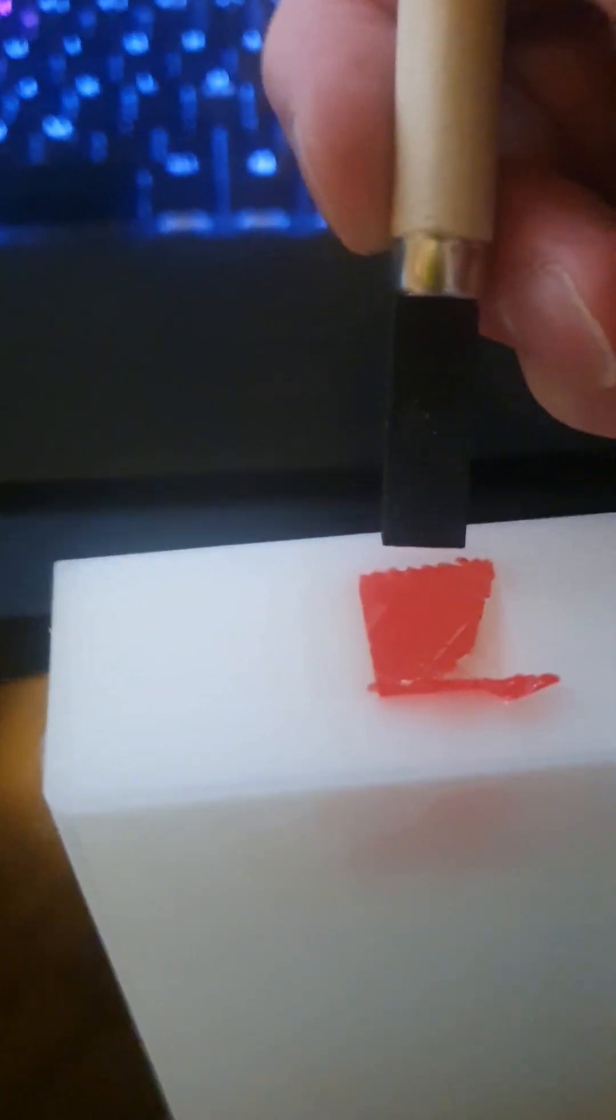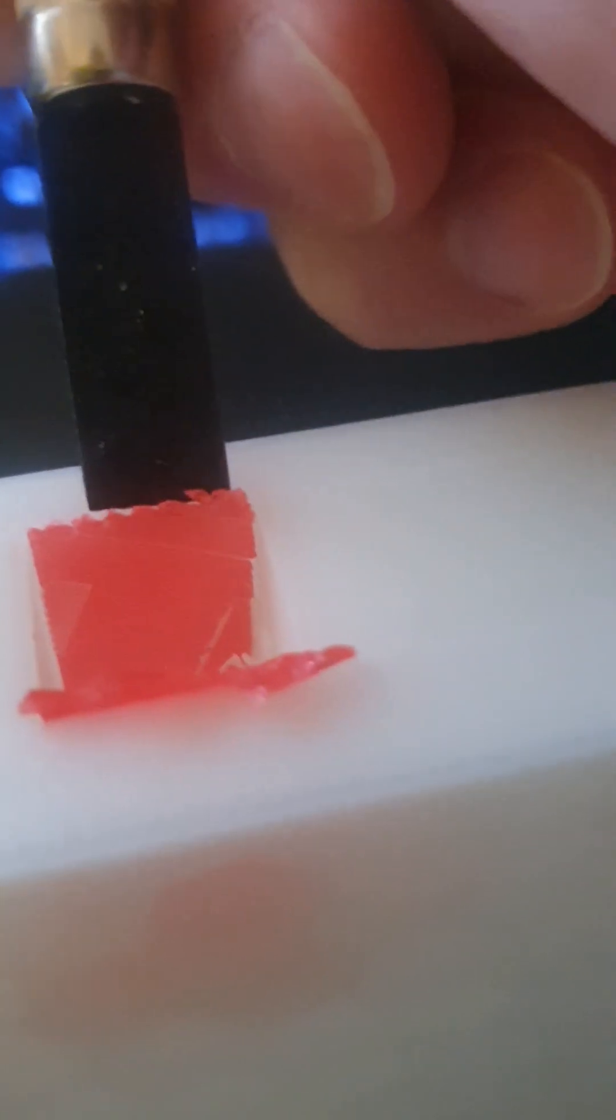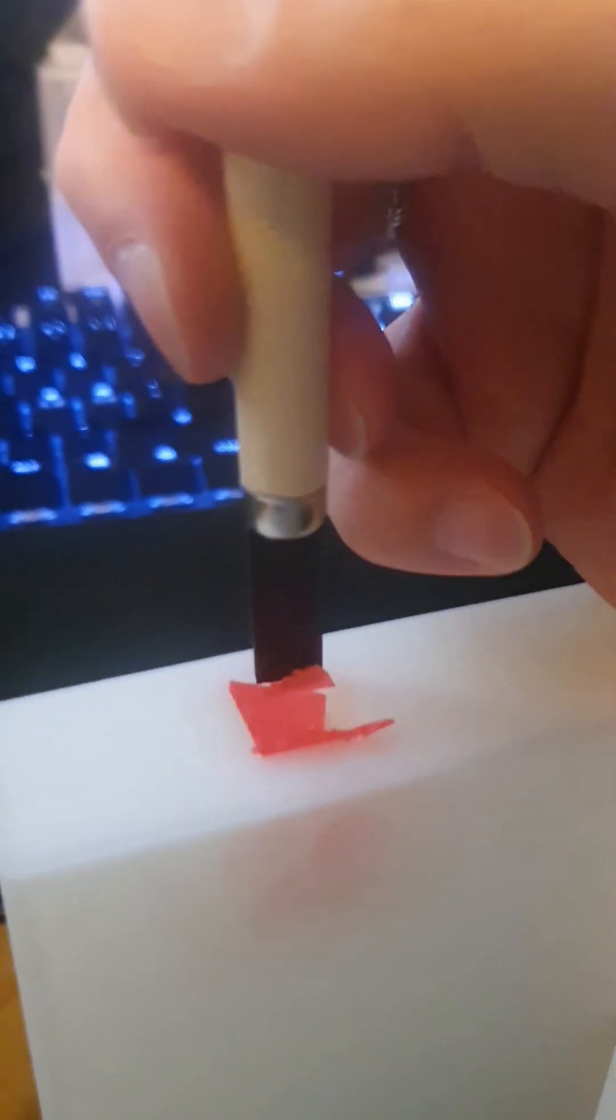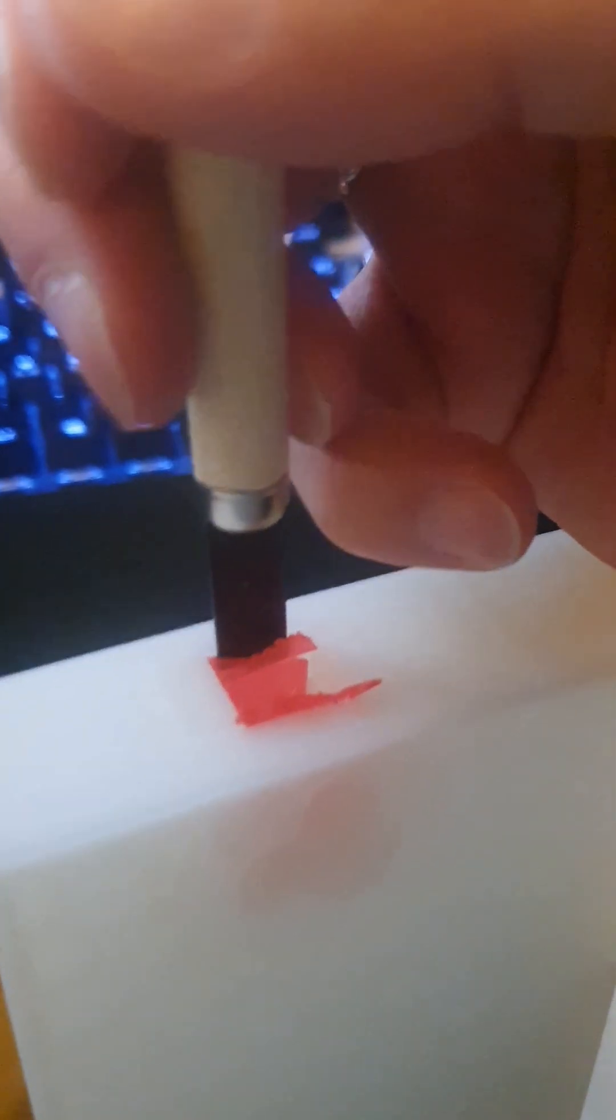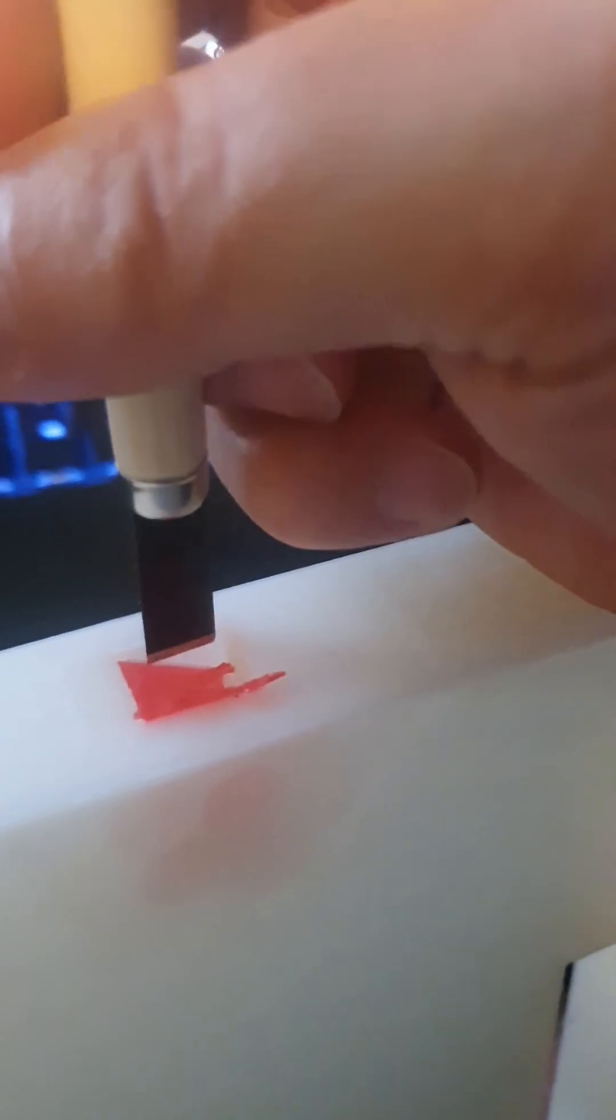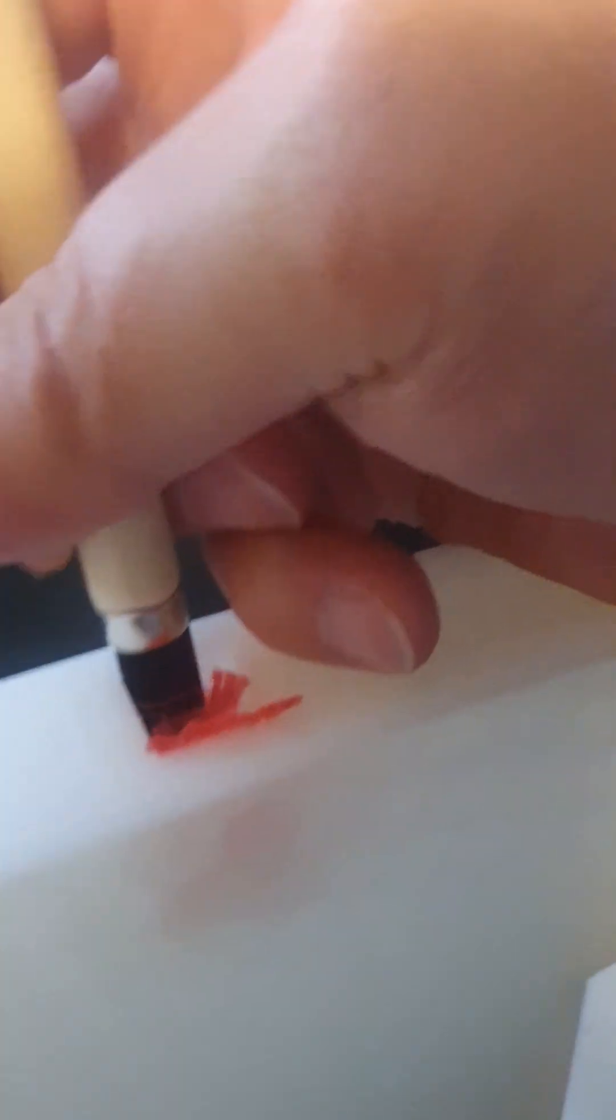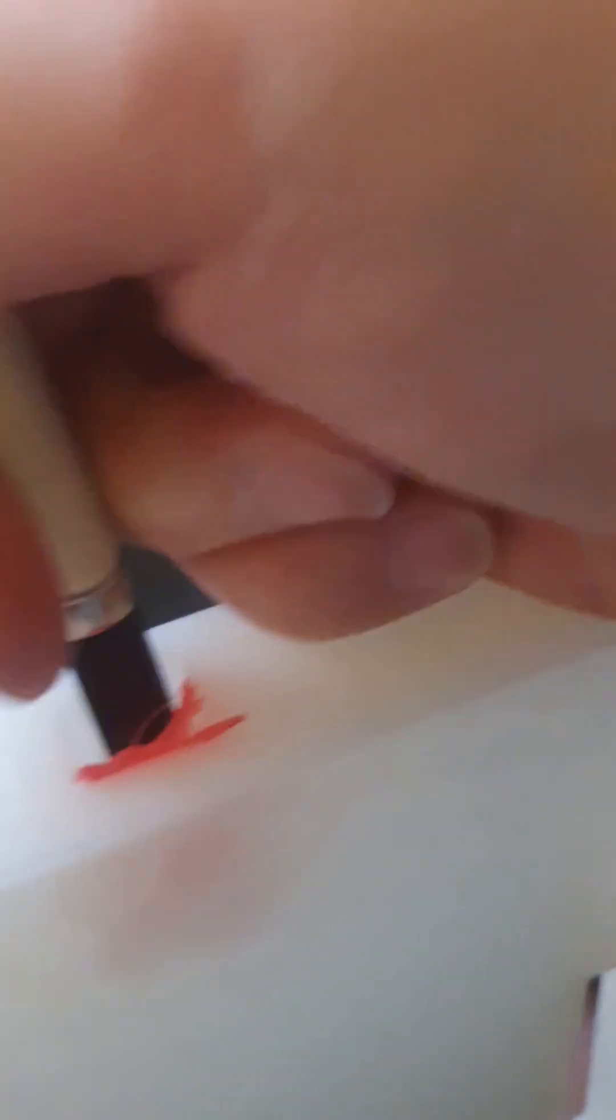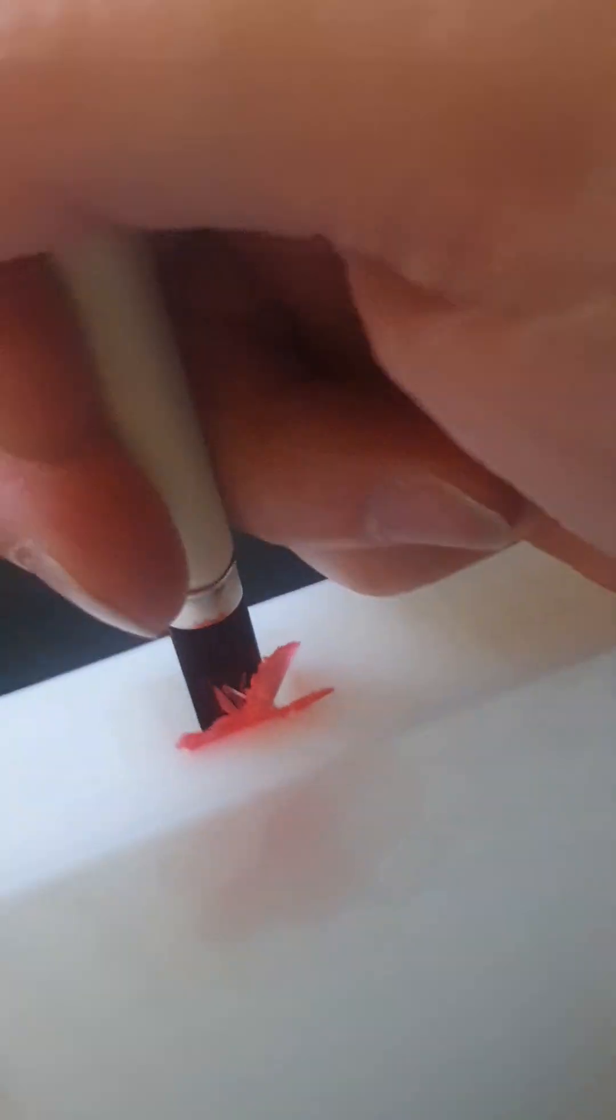And what you then do is just go in with the tool like this. Hang on, I'll see if I can show you. Go in between the layers. And there you have it, a perfect cup wall.